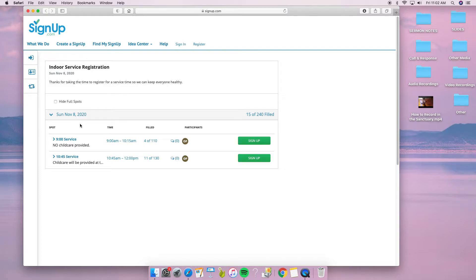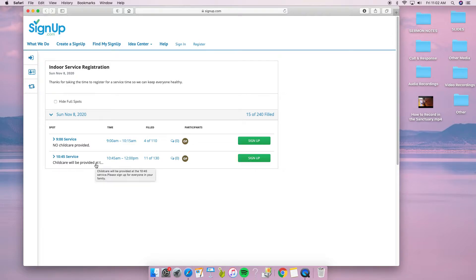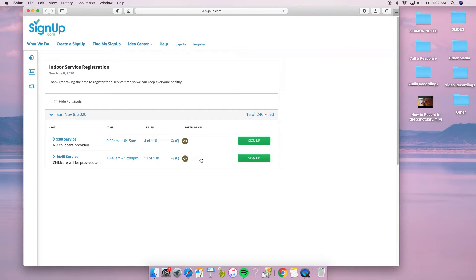You have two options right now: 9 o'clock and 10:45. 9 o'clock has no childcare provided; 10:45 childcare will be provided. We can see that there are four spots already taken for 9 o'clock and 11 spots already taken for 10:45.